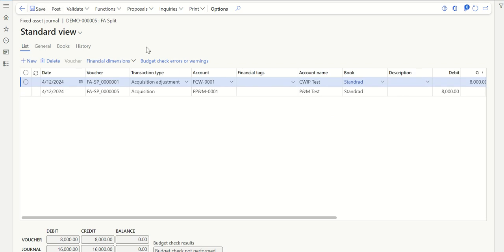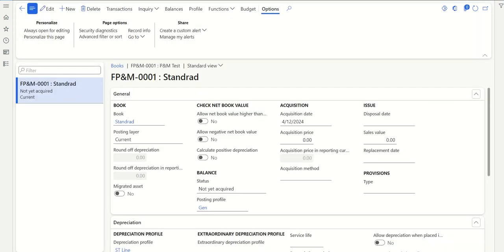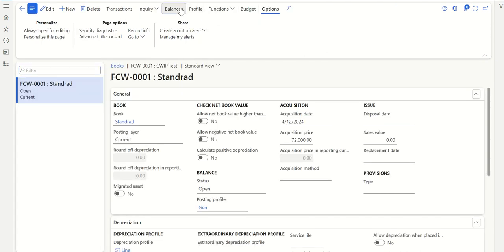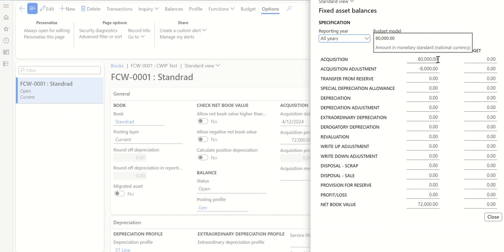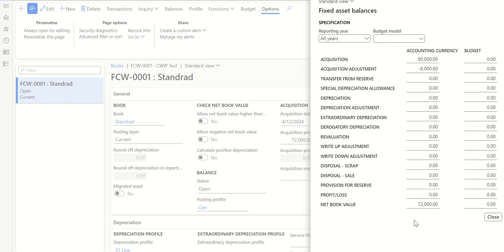Once saved, let me post this transaction. After posting, let's go back to the Plant and Machinery asset which had no acquisition. After refreshing, you can see it is now acquired — if I go to Balance it shows Acquisition: 8,000. Similarly, going back to the CWIP fixed asset, under Books > Balance, you can see from 80,000 it has reduced by 8,000, so the Net Book Value is 72,000. There's no depreciation on CWIP and a new fixed asset has been created on which I can start using depreciation. That is how we can use the Split FA functionality.